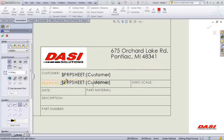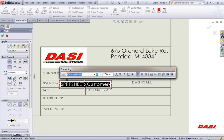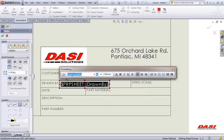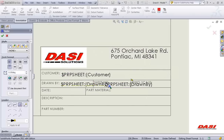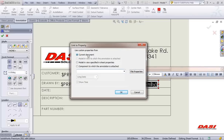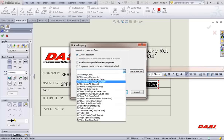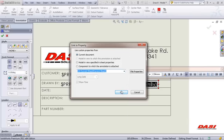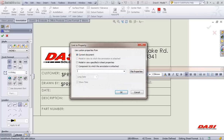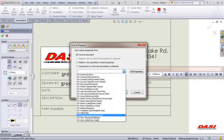Same thing for the drawn by field — click on link to property and we'll link this one to the model. For the sheet number, this will be a couple of properties. We're clicking on link to property to the current document, in this case the drawing. Starting with current sheet, we can place additional text within the same note, then link to property again to the total number of sheets.